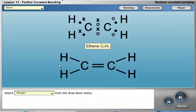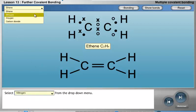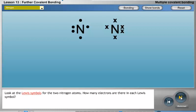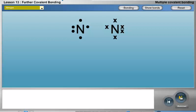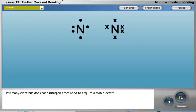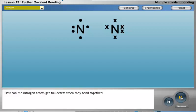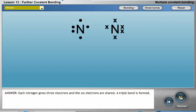Select Nitrogen from the drop-down menu. Look at the Lewis symbols for the two nitrogen atoms. How many electrons are there in each Lewis symbol? Answer: five. How many electrons does each nitrogen atom need to acquire a stable octet? Answer: three. How can the nitrogen atoms get full octets when they bond together? Answer: each nitrogen gives three electrons and the six electrons are shared — a triple bond is formed.